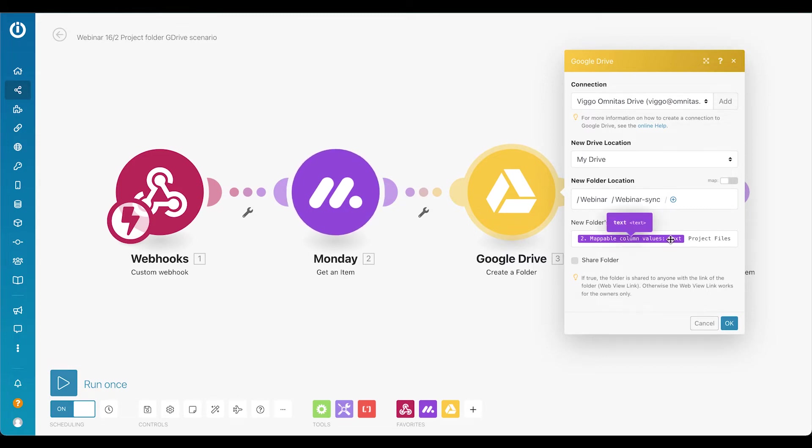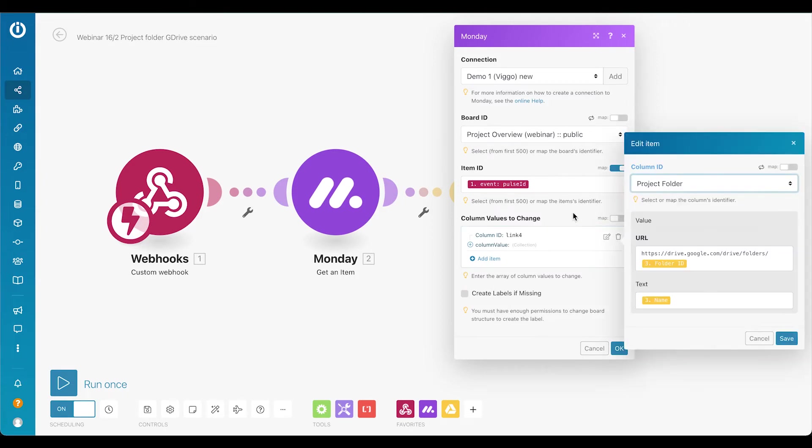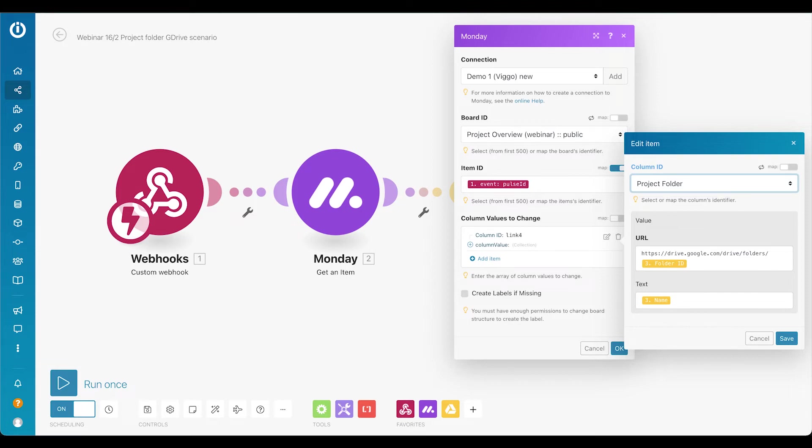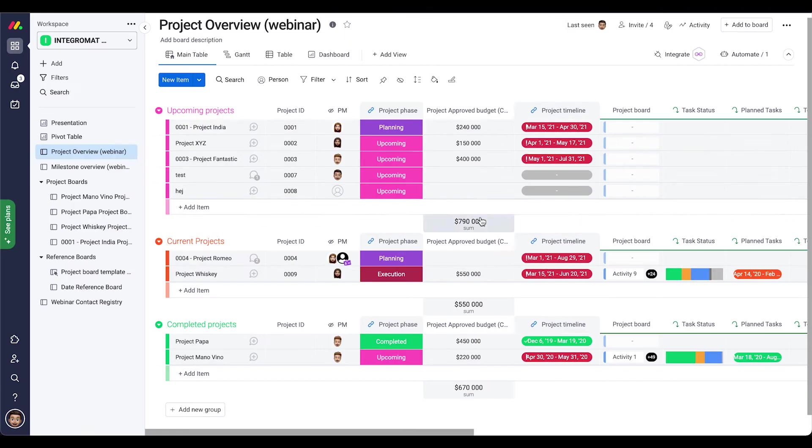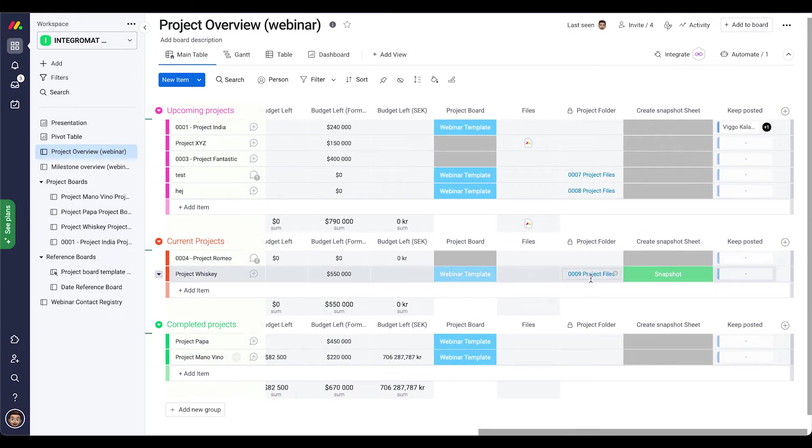And the text is project ID column in Monday. After that we have another Monday module that just takes ID of the newly created folder and puts it on the end of a URL, as well as the name of the folder to put up the text. Then we get this really nicely formatted URL back into our Monday board. You can see it right here if we go back to the board here again, that is being put back here as 0009 project files. That was our second scenario.